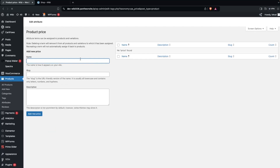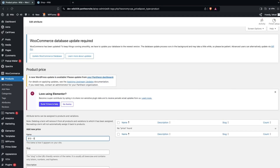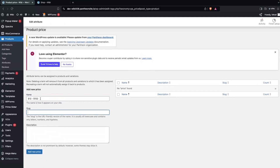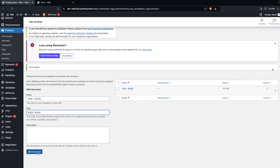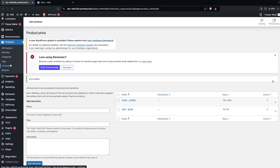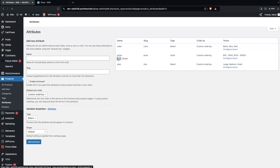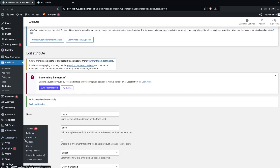I made a mistake with the type, so let me fix that. I want to add a range of values — for example, products from ten dollars to one hundred dollars. I'll add a value like '$10 to $100', then add another price range: '$100 to $1000'. I can add more price values similarly. Going back to Attributes, I need to change the type to 'Select' and click Update.